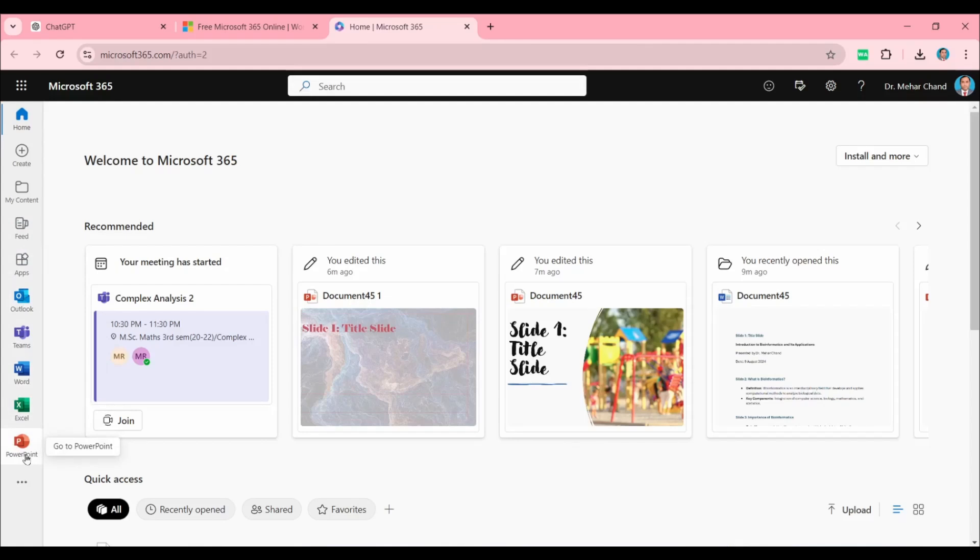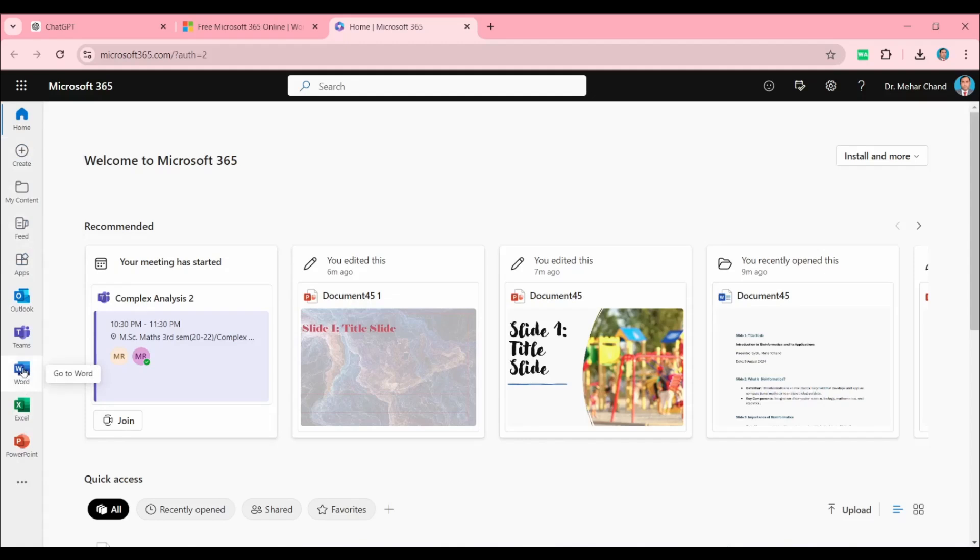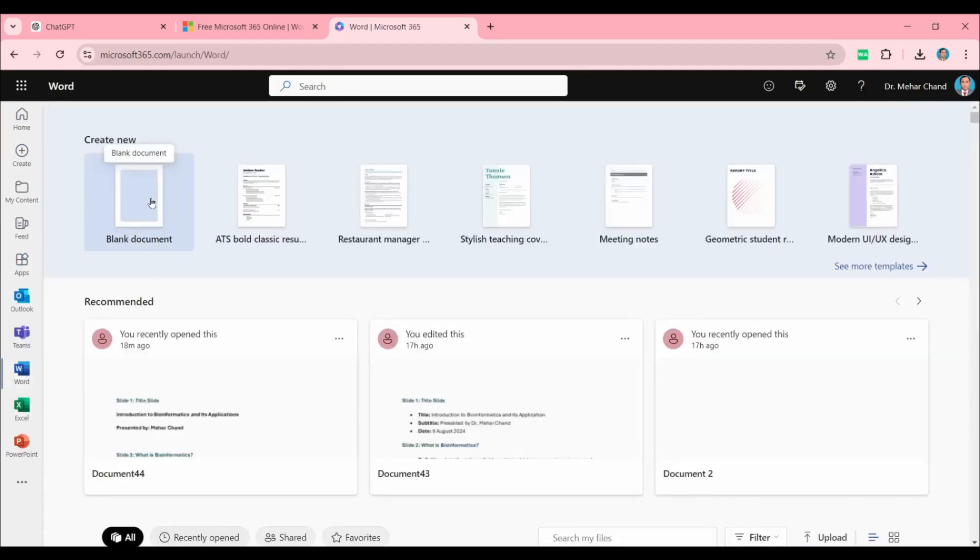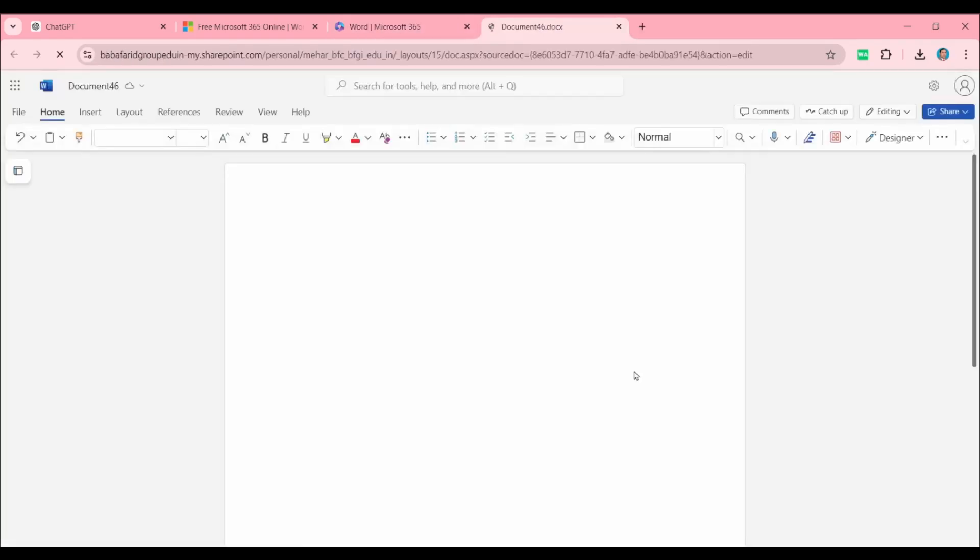We will open this Word document. Select this blank document.